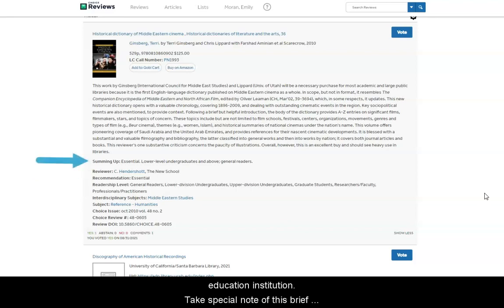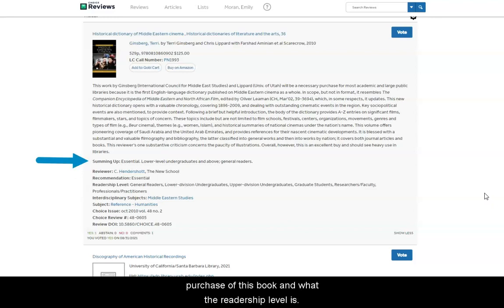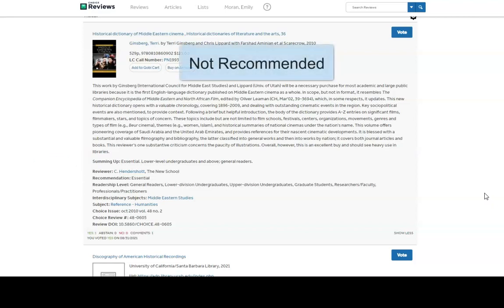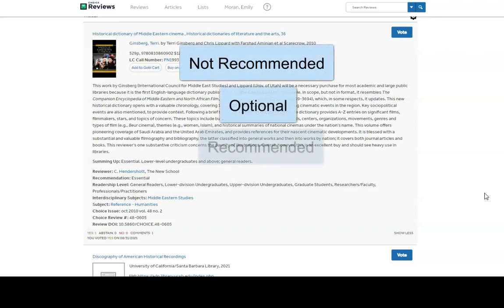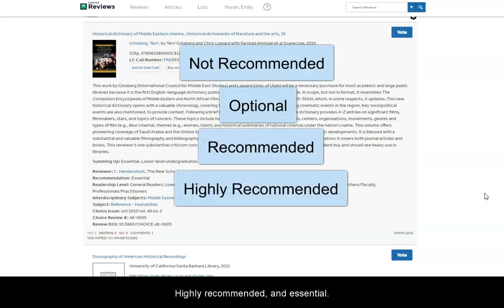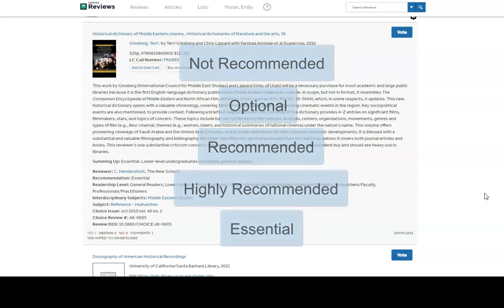Take special note of this brief summary, which will tell you if the reviewer recommends the purchase of this book and what the readership level is. The options for recommendations are: Not recommended, optional, recommended, highly recommended, and essential.